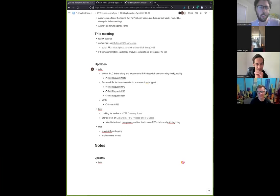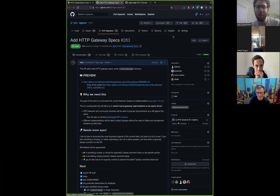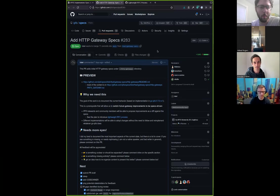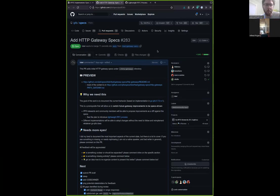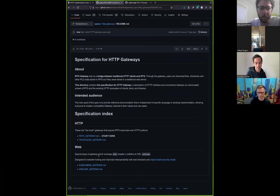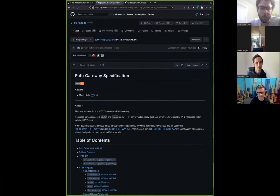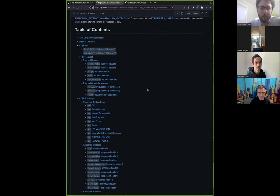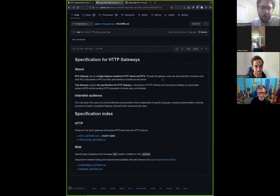This is more of a PSA than anything else. I opened a PR with a description of the current behaviors we have on gateways and all the types of gateways that we have. The PR is in the ipfs-specs repo — probably want to explore it by looking at the rendered markdown in the branch.